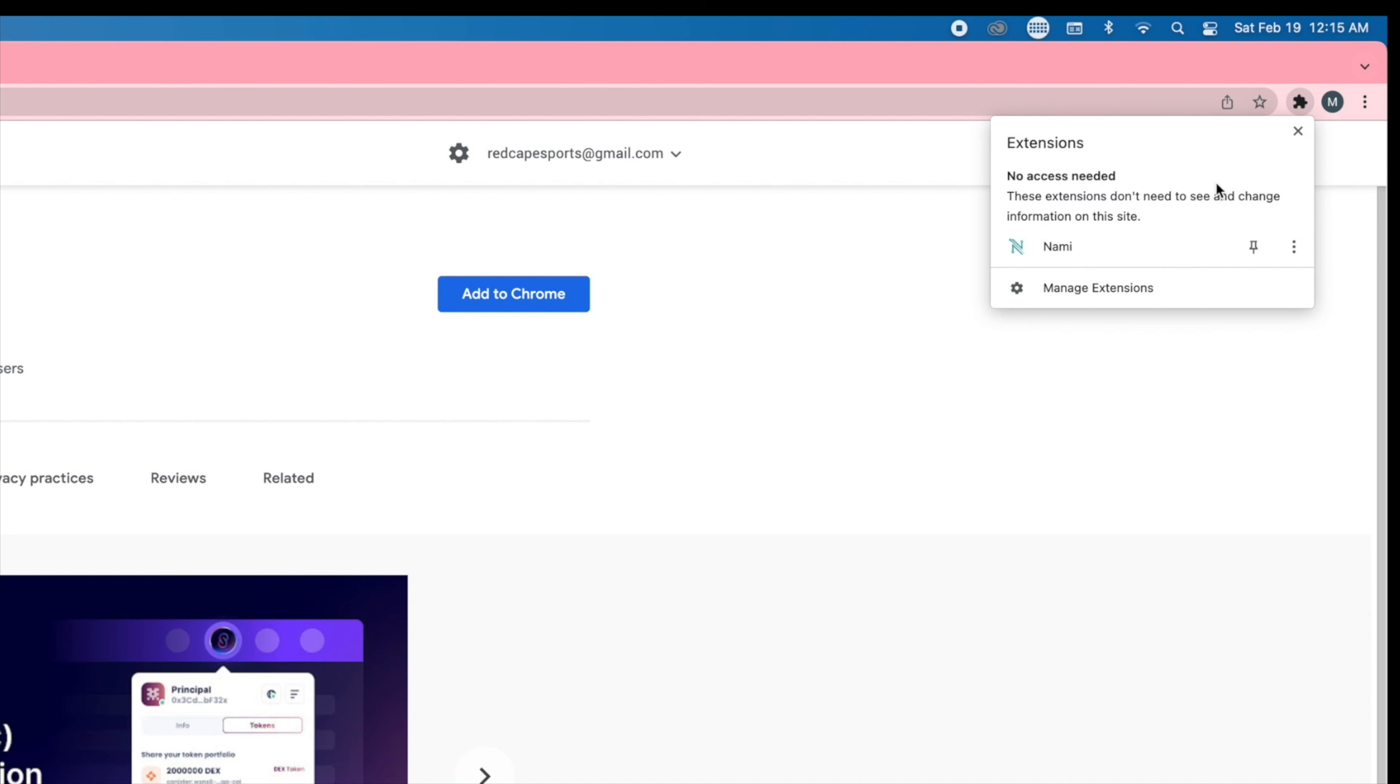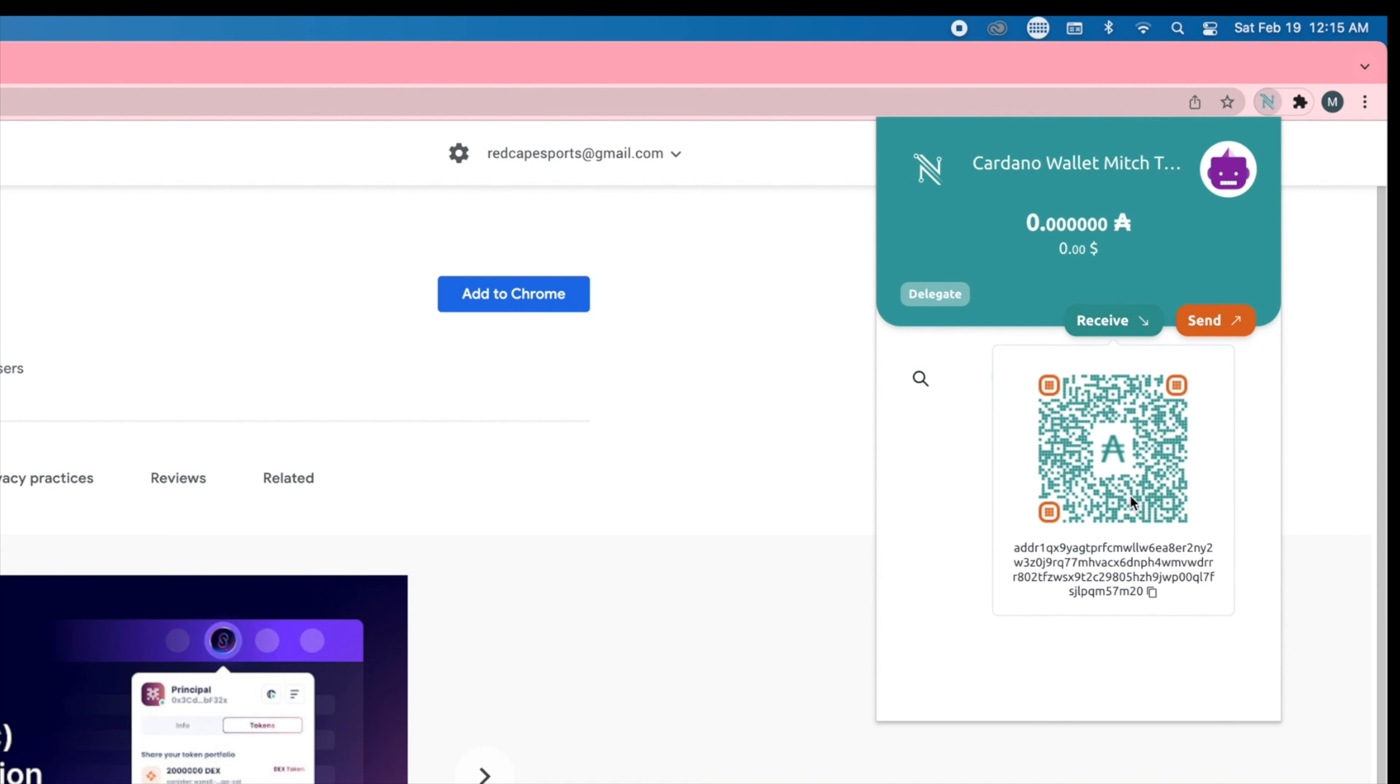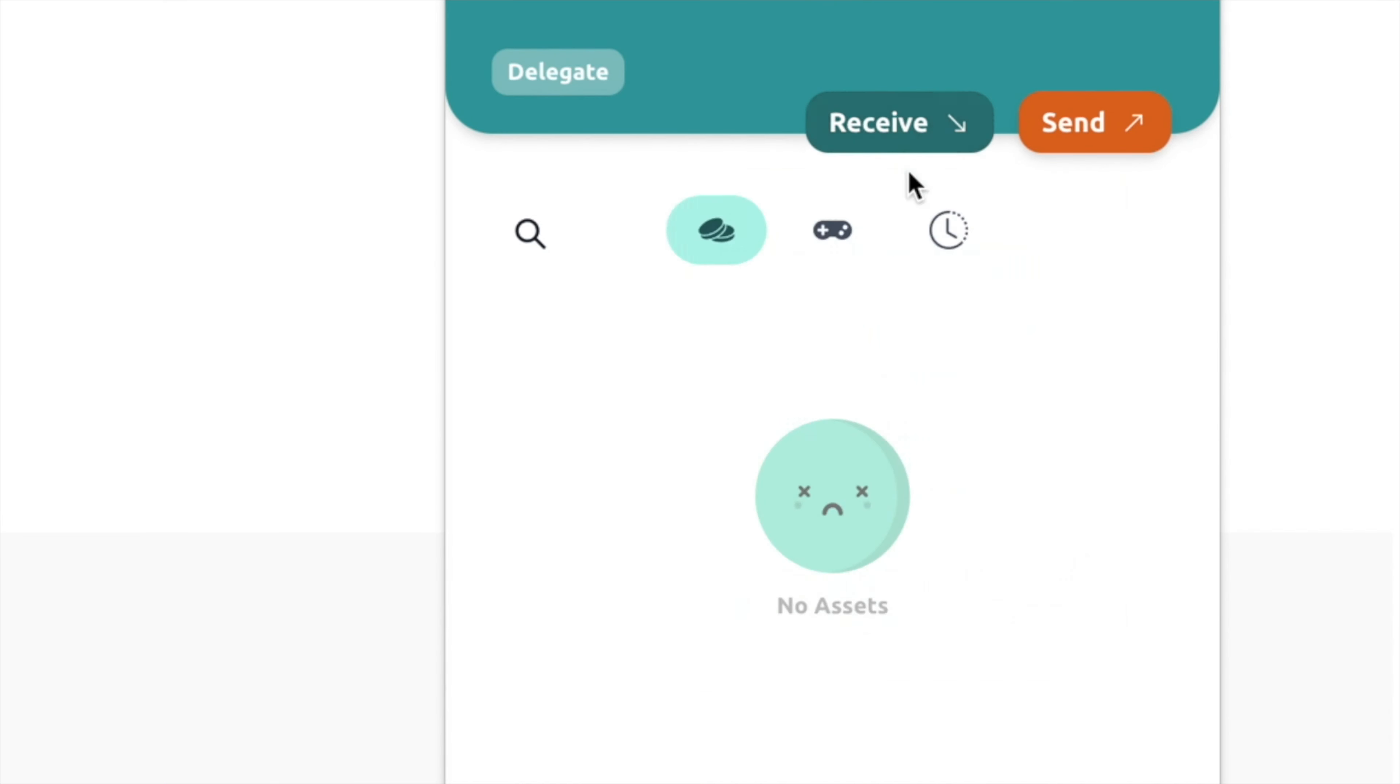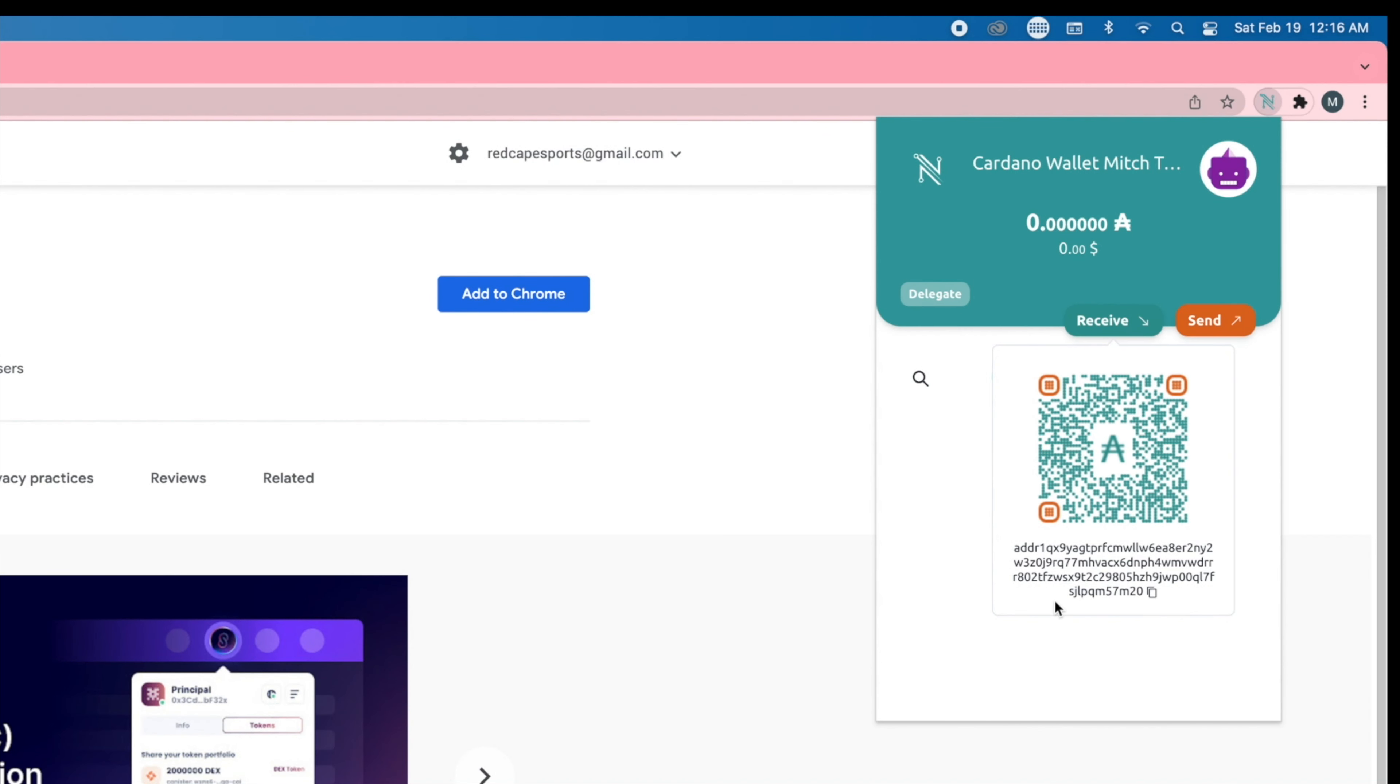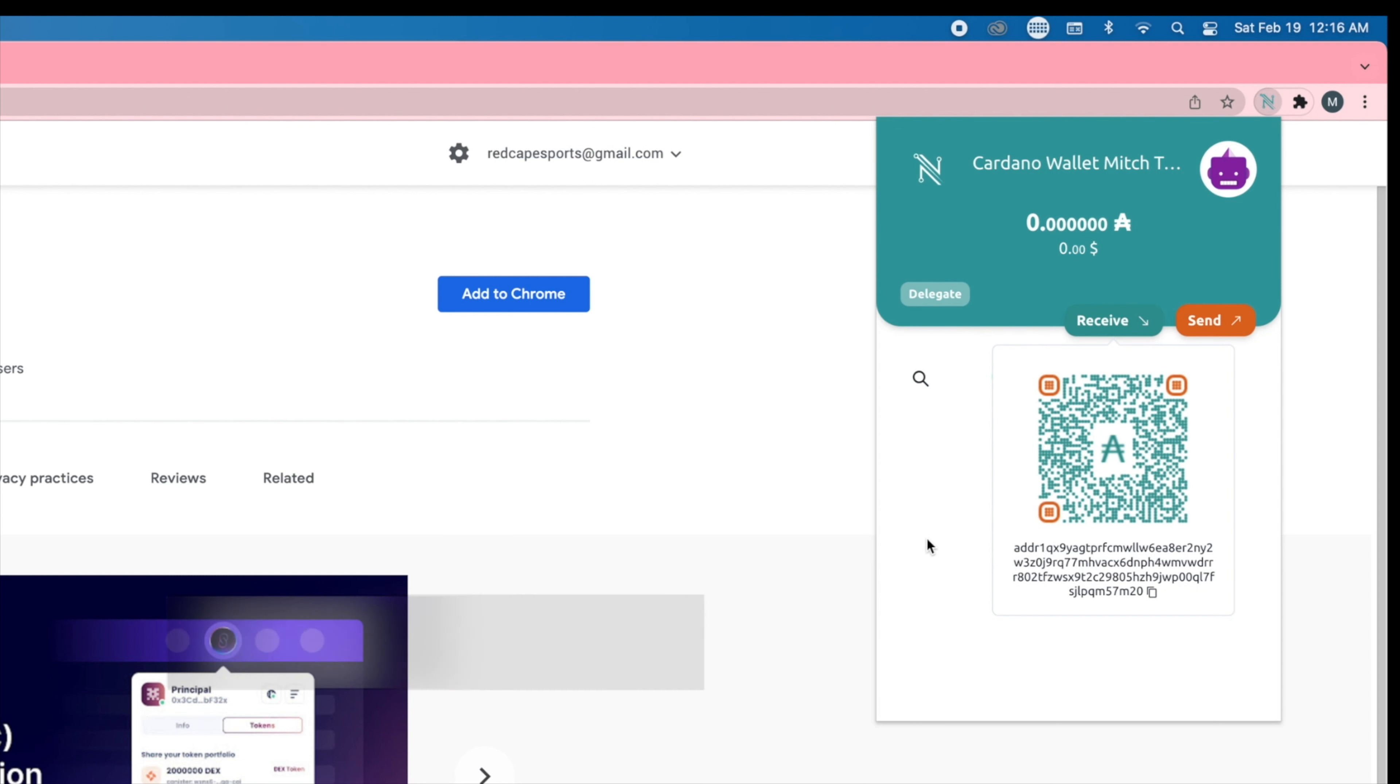So if we go back to our nami wallet, now you can see that we have a place where we can send cardano to. You're going to click on receive, and then you can copy this address and send cardano ADA to this address. So what you're going to do is load up this wallet with cardano.